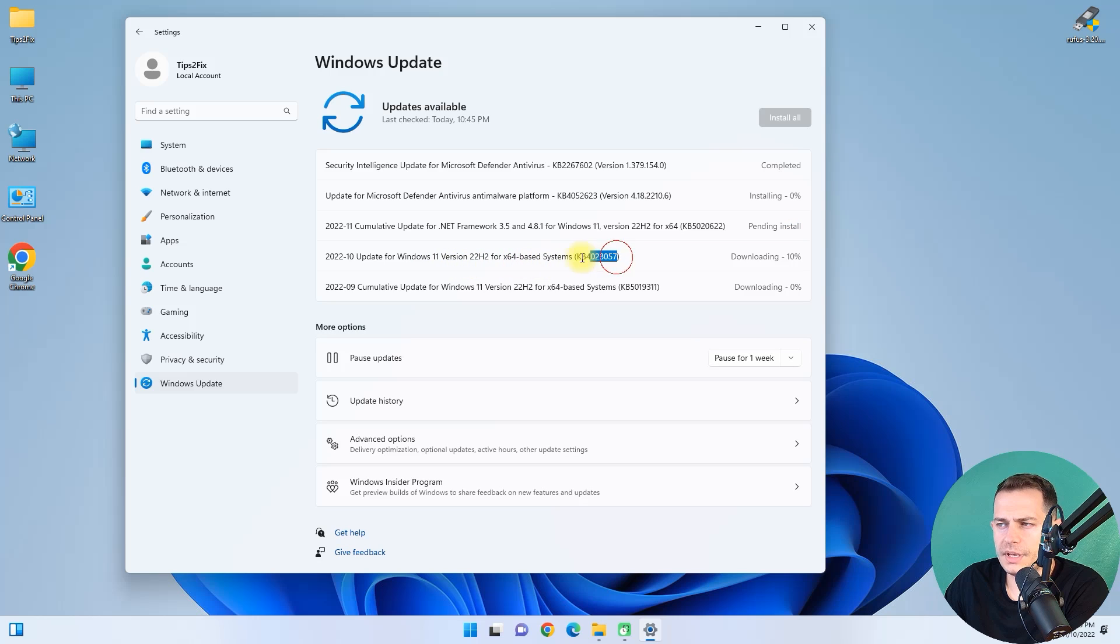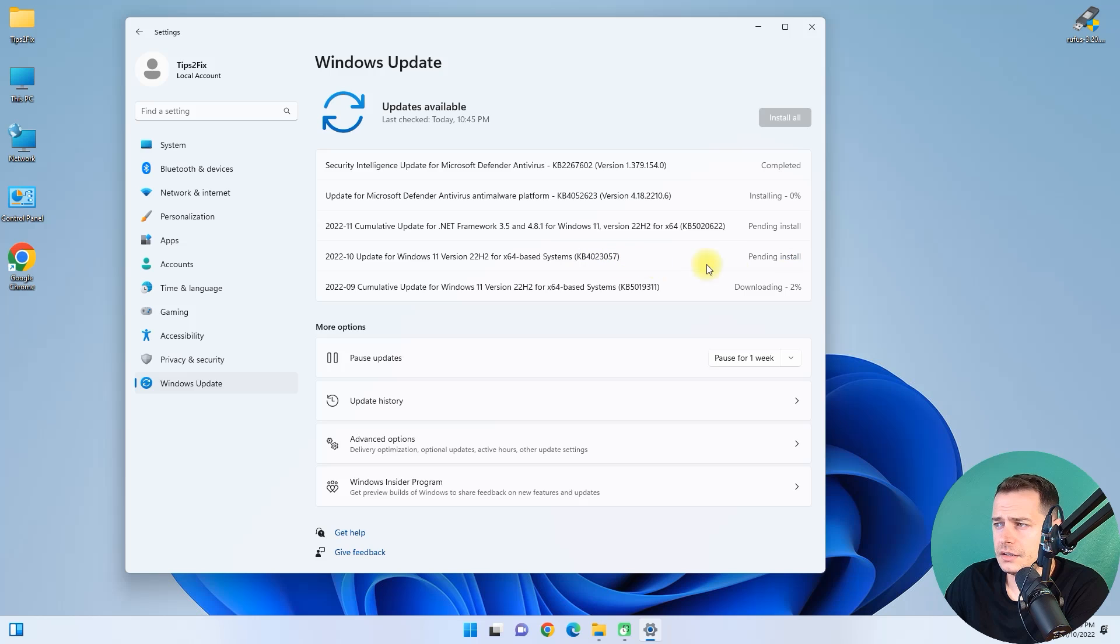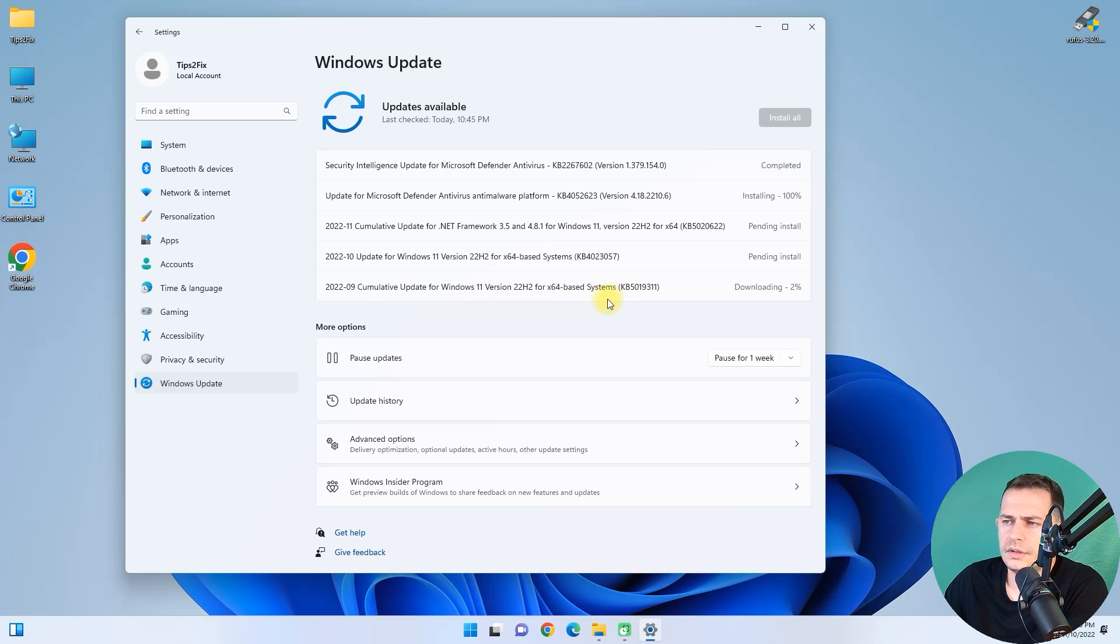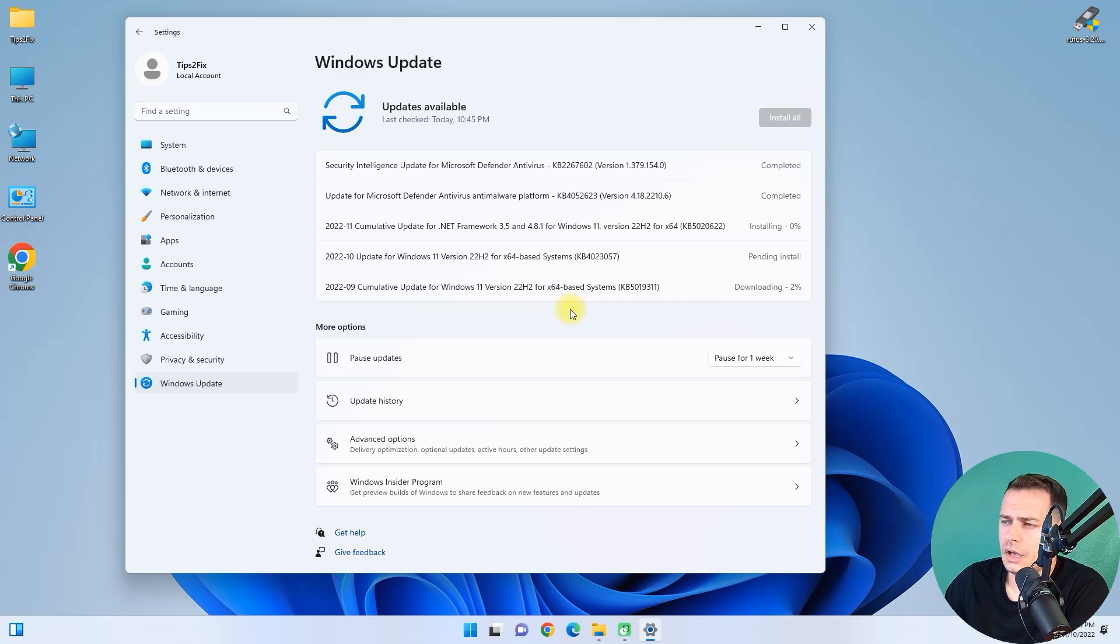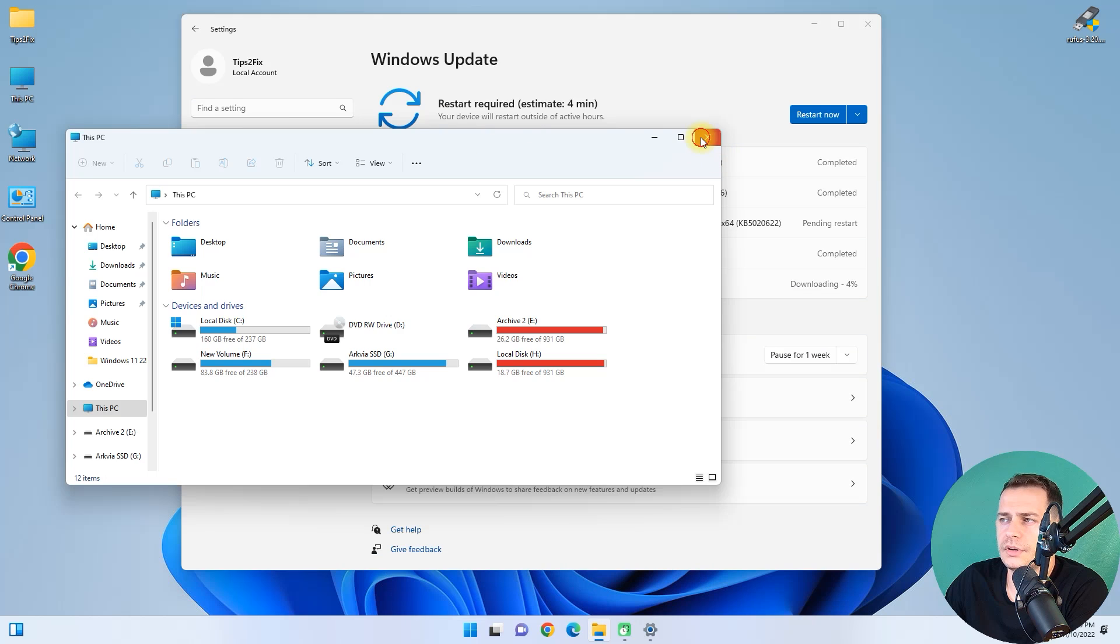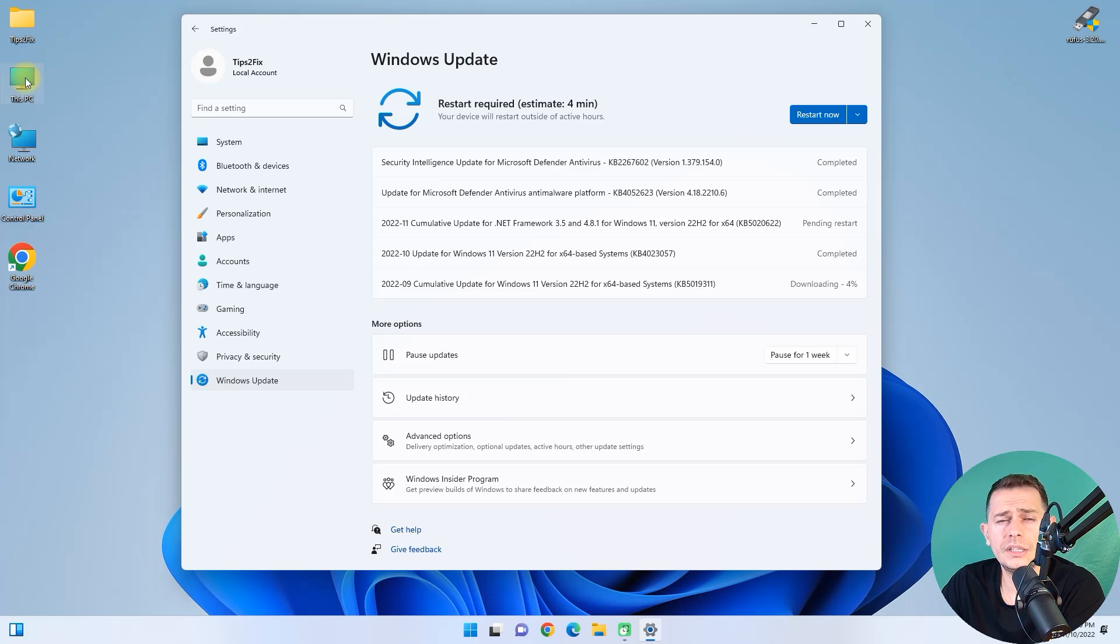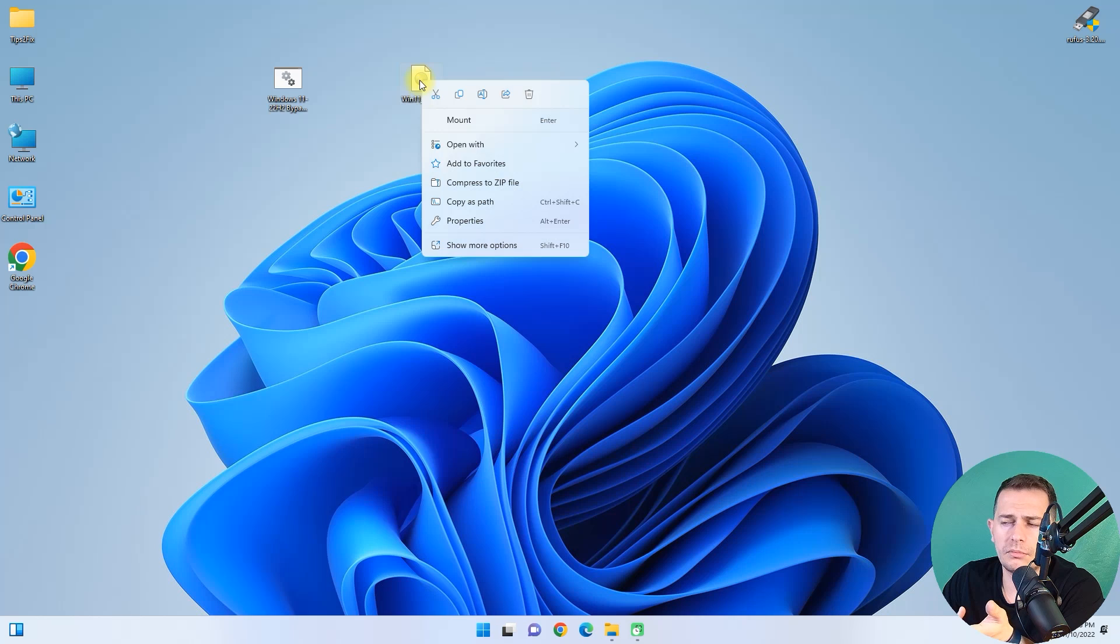Based on this system fix. It's pending install. Download it. And here we have cumulative update for Windows 11, version 22H2. Windows 11 22H2 is working really well on my unsupported PC.